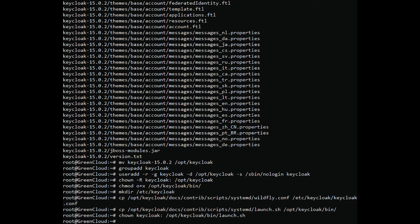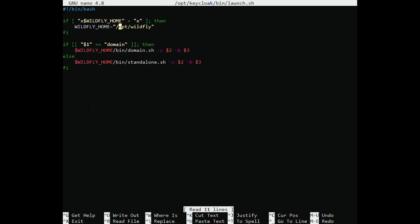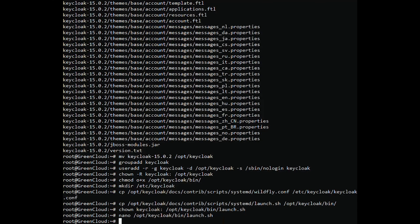Edit the launch.sh file and define your Keycloak path. Change the file as shown. Save and close the file when you are finished. Next, you will need to create a systemd service file to manage the Keycloak service. You can copy the sample systemd service with the following command.